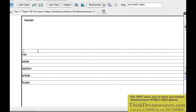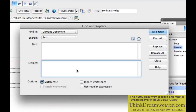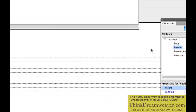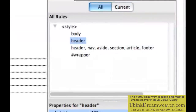Now these commas we don't want anymore — we're going to use Command-F to Find, search for comma, and replace it with nothing. Replace all the commas with nothing. I put the commas in so I could see header, nav, aside, section, article, footer separated by a comma as one CSS rule — I didn't want to retype them all.